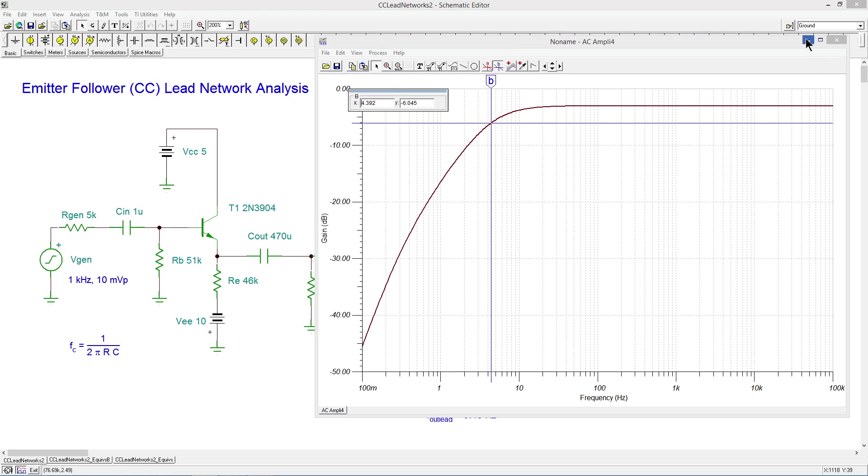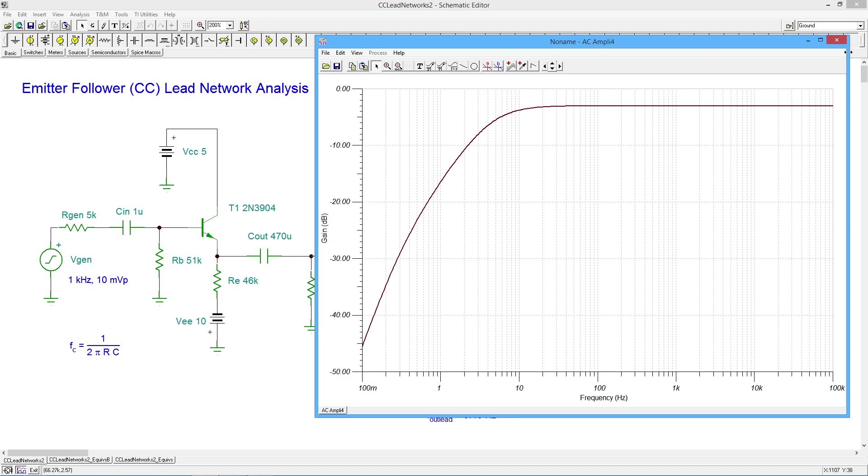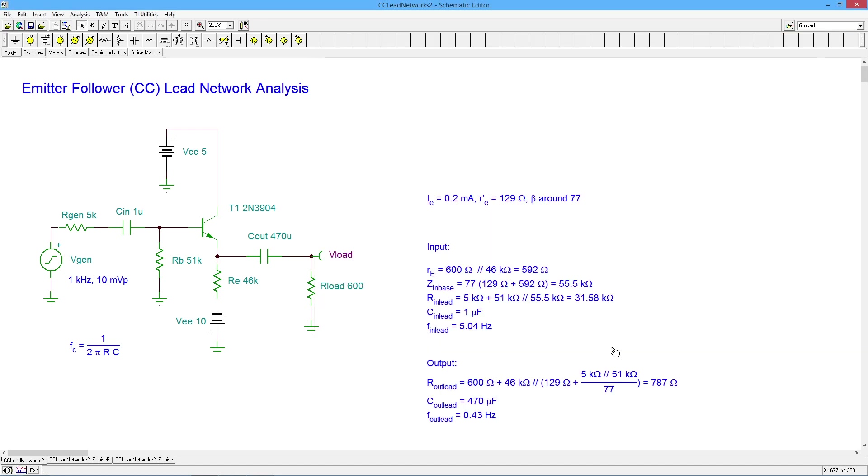Okay. All righty. Now, let me get rid of that. 4.4 hertz. And we had 5.04. So we're off by 0.6 hertz, a little over 10%. Wonder why that might be.